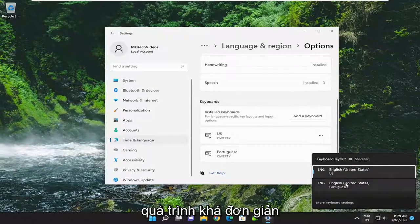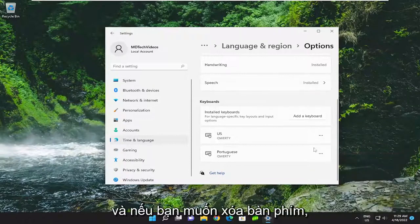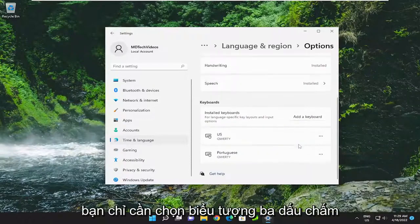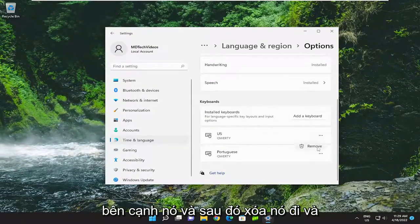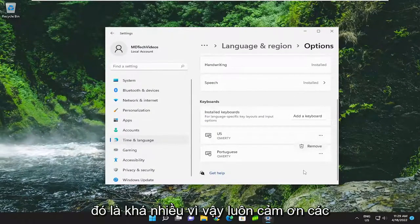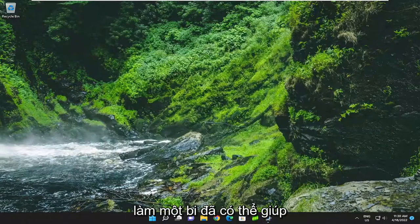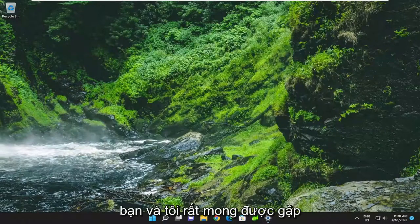Pretty straightforward process on that. And if you wanted to remove a keyboard, you can just select the three-dotted icon next to it and then remove it — and that's pretty much it. Thank you guys for watching this brief tutorial. I hope I was able to help you out and I do look forward to catching you all in the next tutorial. Goodbye.